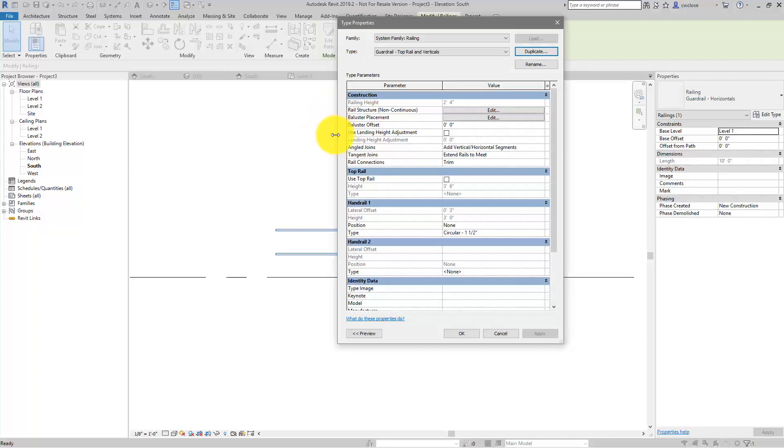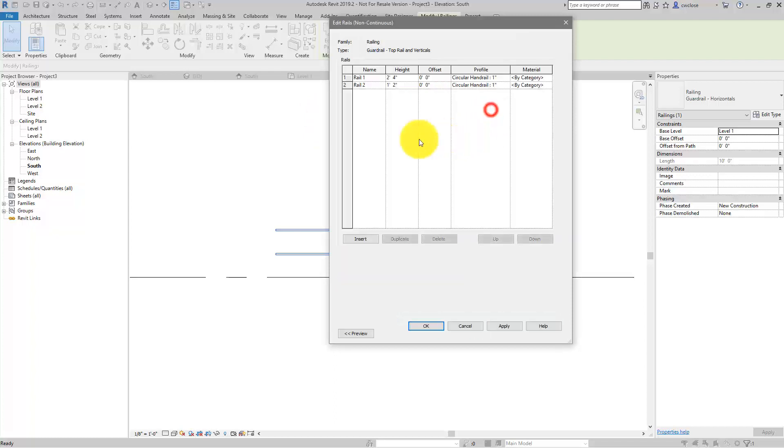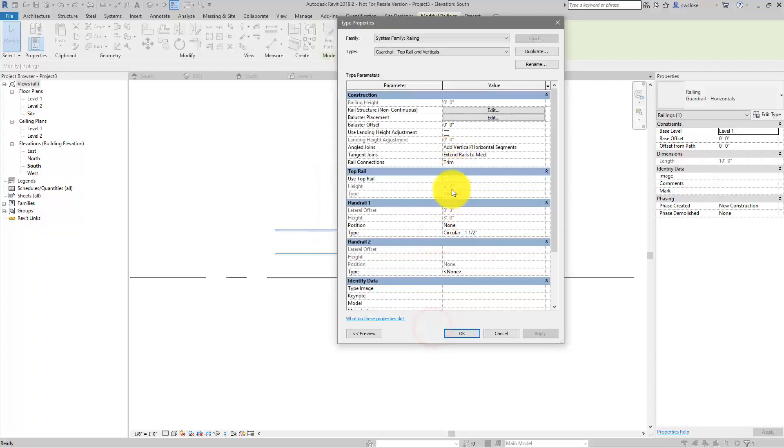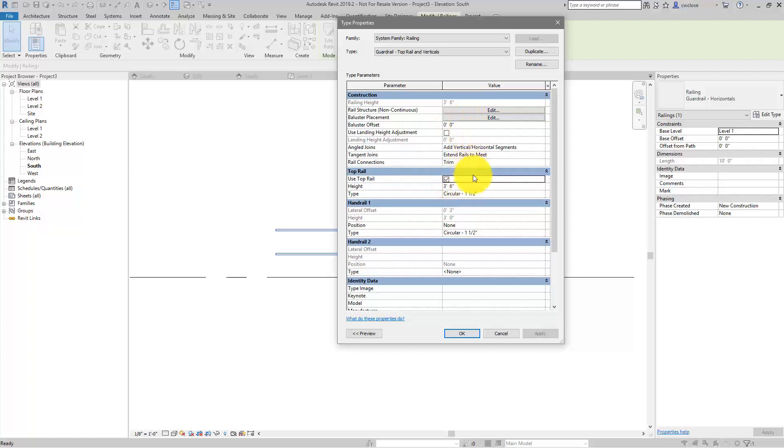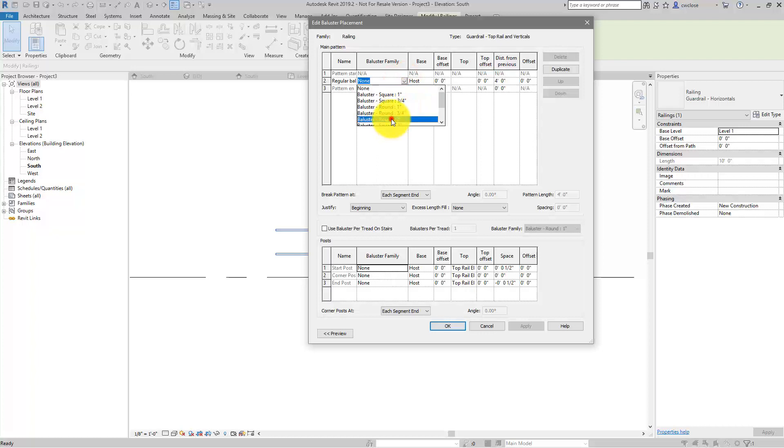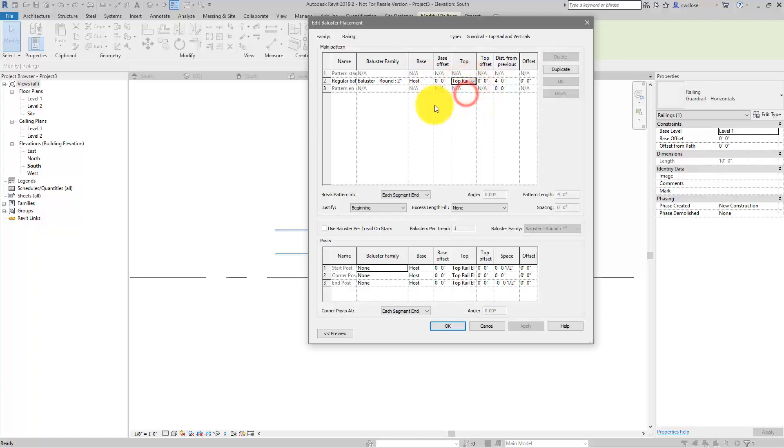And then we will get rid of the rails. We want to make sure we have a top rail because we need that in order for the verticals to work correctly. I think 3'6 is fine. And then for the baluster placement, we want the baluster family. We'll choose the 2-inch round. You may have a different family in mind, that's OK. It's from the base hose to the top to the top rail element.